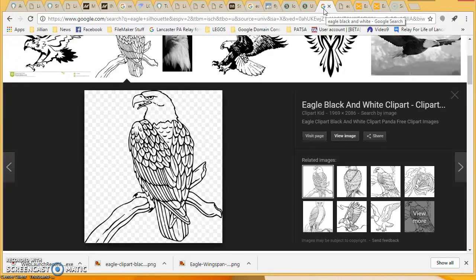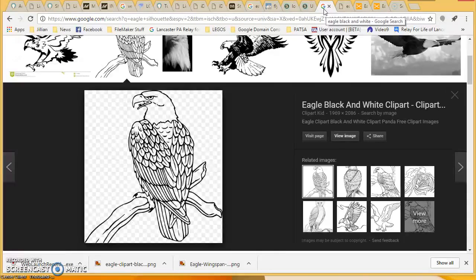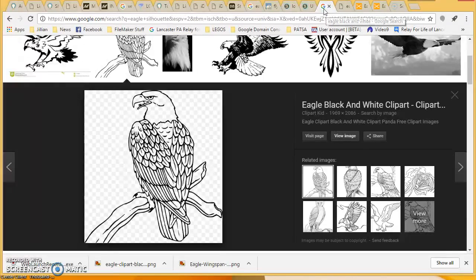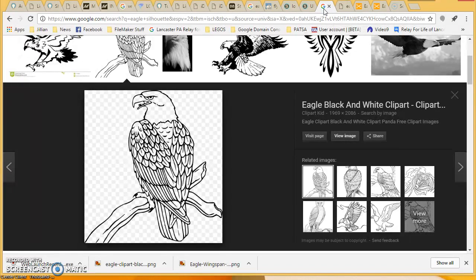All right, so the first thing we're going to cover today is how to download an image from the internet, whether you're using Google, Safari, or one of the other browsers.